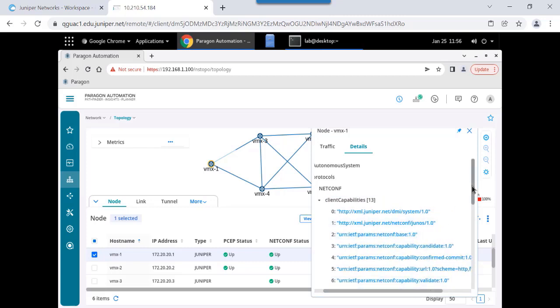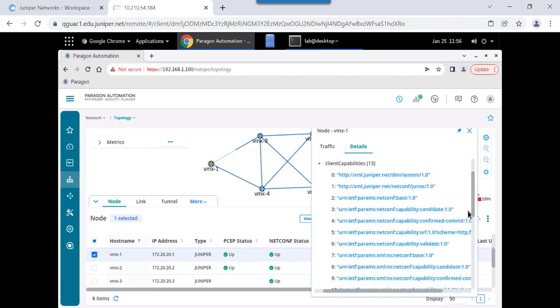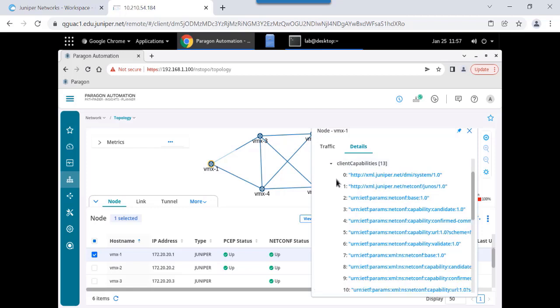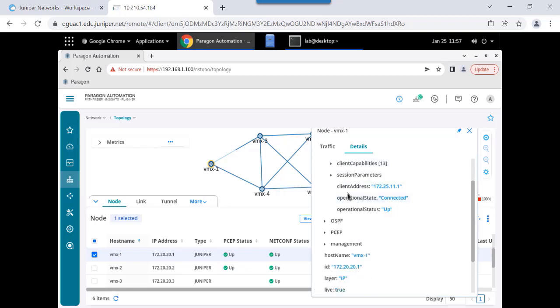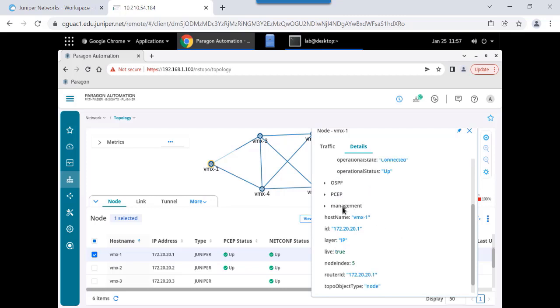So, for example, if I'm trying to use NetConf to manage a device on my network, does it support a configuration rollback? Well, these are the universal resource names, every NetConf capability that that particular node supports. If I'm trying to automate my network, that's good information to have. And it's automatically discovered inside of Paragon Pathfinder. So I can learn PCEP capabilities, management IP addresses.